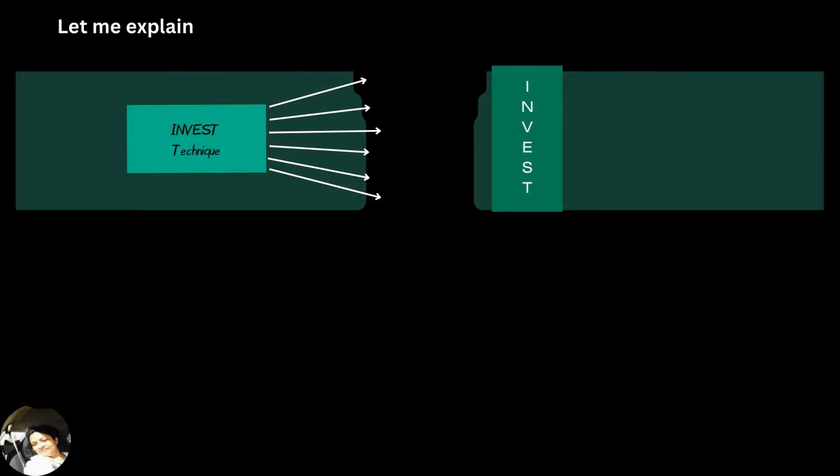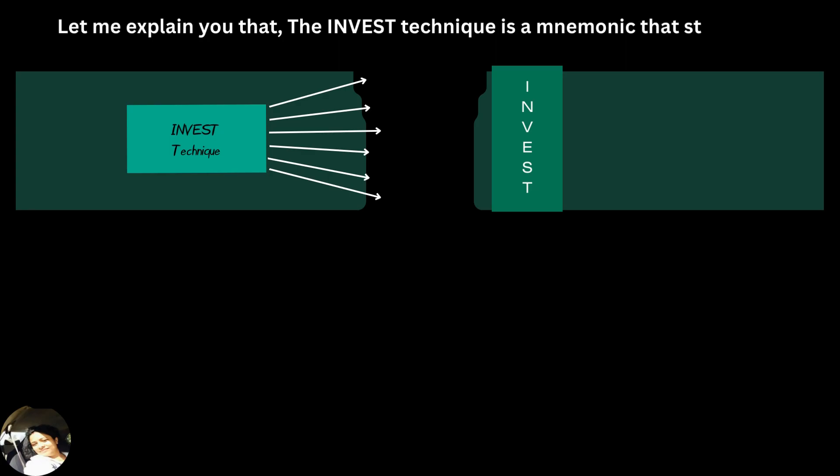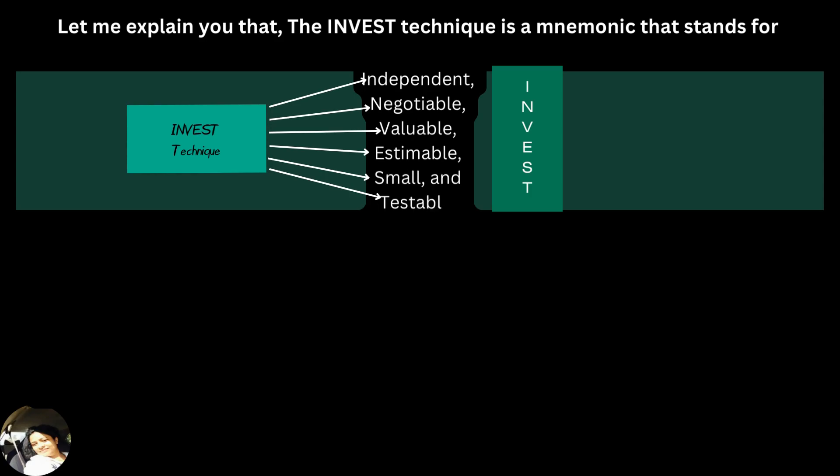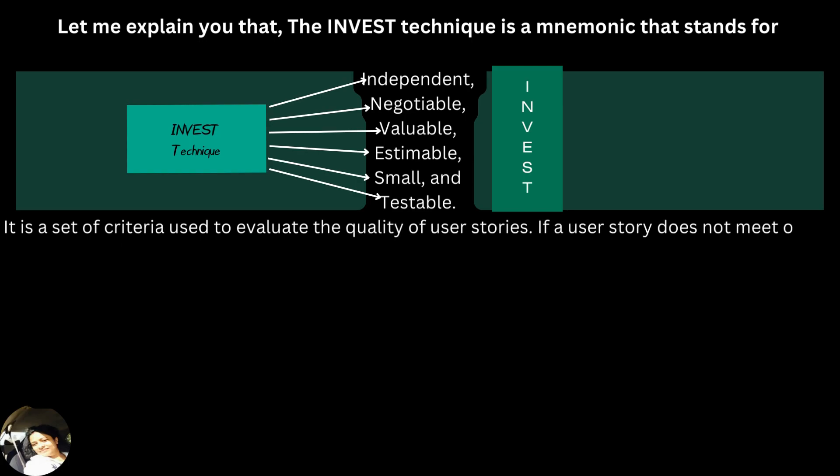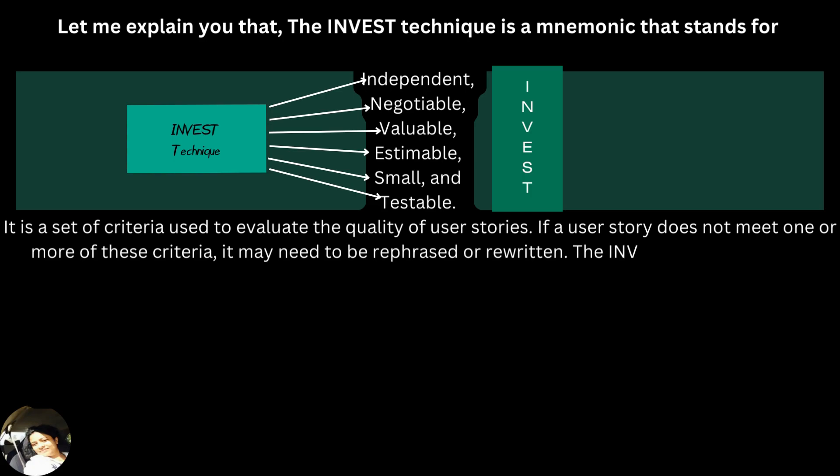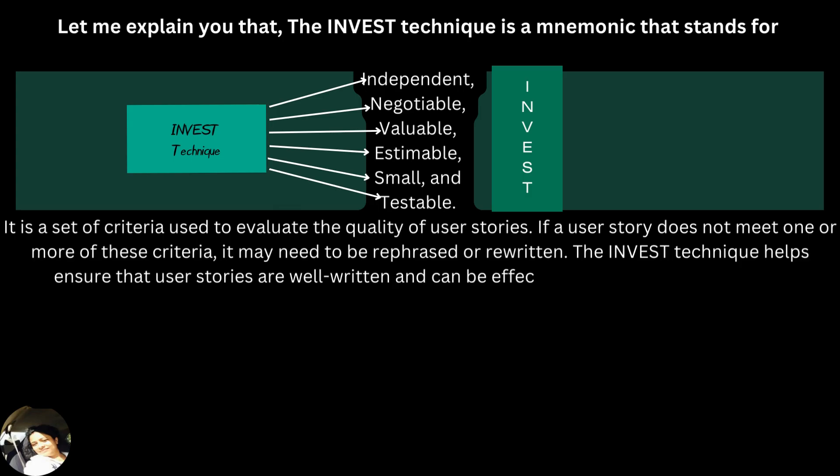Let me explain you that the INVEST technique is a mnemonic that stands for independent, negotiable, valuable, estimable, small and testable. It is a set of criteria used to evaluate the quality of user stories. If a user story does not meet one or more of these criteria, it may need to be rephrased or rewritten. The INVEST technique helps ensure that user stories are well written and can be effectively implemented in an Agile development process.